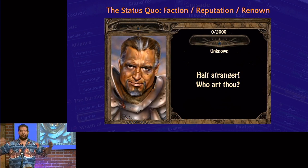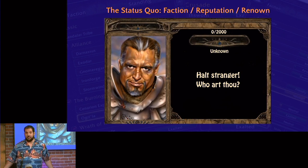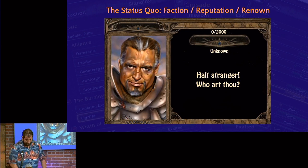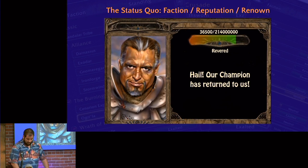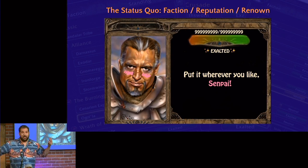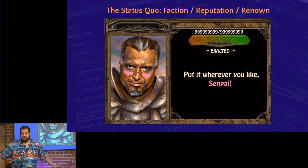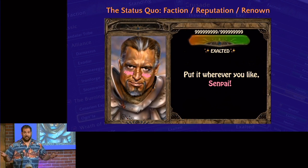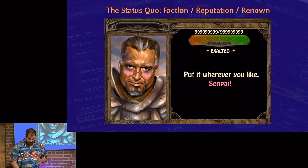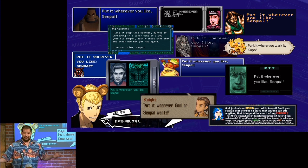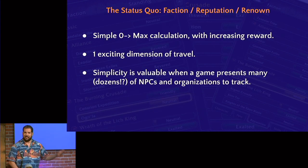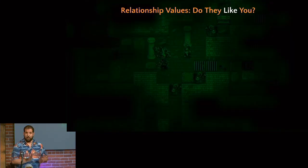Here's the status quo: reputation, action, renown. You meet somebody or a group, and they don't know you because your reputation is zero — you're unknown. Then you kill some people they don't like, bring back pelts they like, give them money, say things they like, and all of a sudden you're exalted — their favorite person ever. That seems a little silly, but it makes sense because these games have dozens of factions to track. So typically these are straight lines, one exciting dimension of travel, and it's simple. I believe we can do a little bit better.